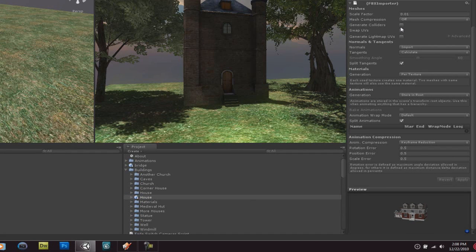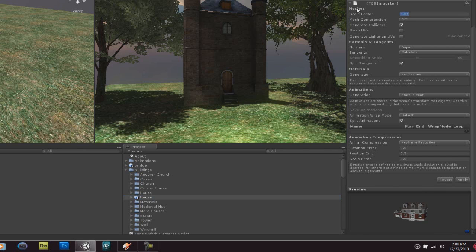All we need to do is enable the 'Generate Colliders' option. Just click on your 3D model right there and enable the generate colliders option. Scale factor, you're going to type 0.1, and click Apply.